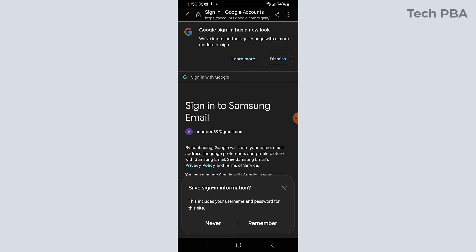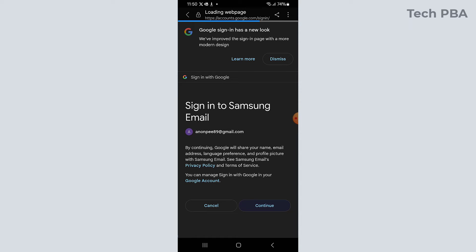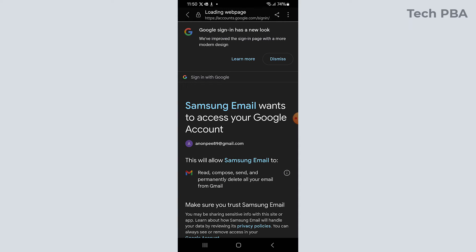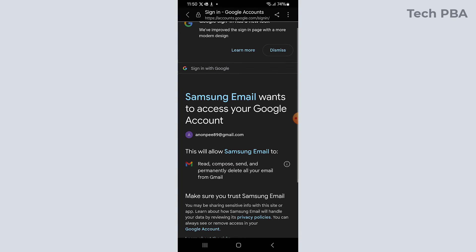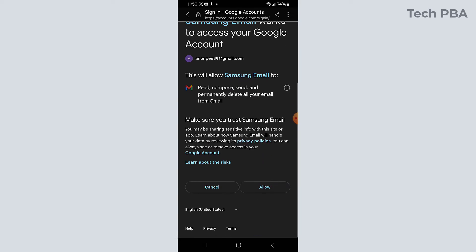And if this phone is yours, if the phone is yours, you can tap remember to save the sign-in information, which is the Gmail account and then the password. I'll tap continue and then tap allow to allow Samsung email access to the Google account.